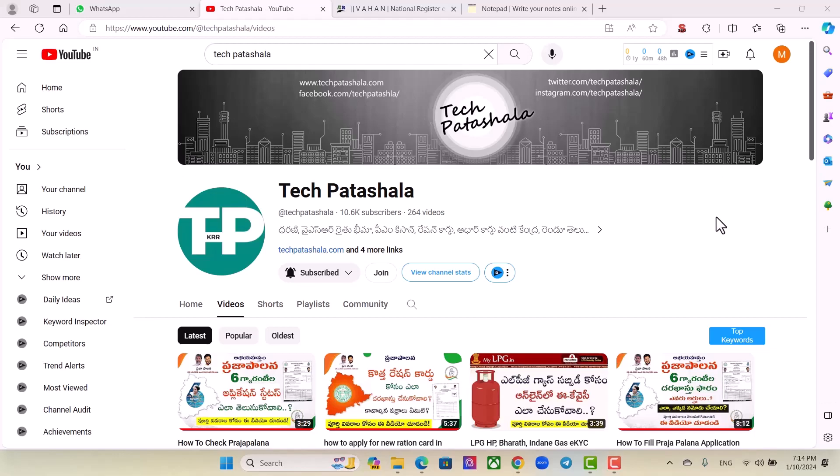Hi friends, welcome back to our channel Tech Parachala. If you are watching this video, please click on the subscribe button and click on the bell. Today we are going to talk about the latest videos on the channel.